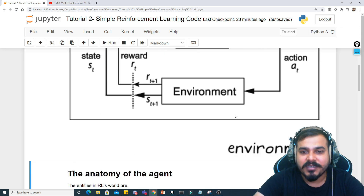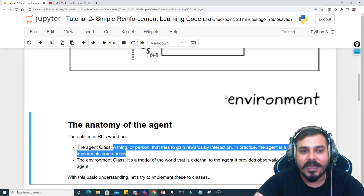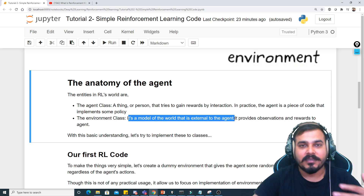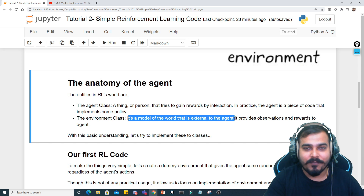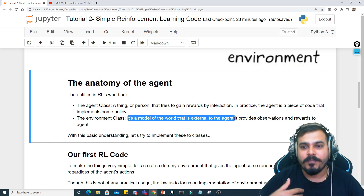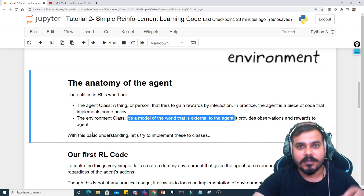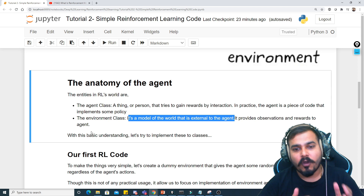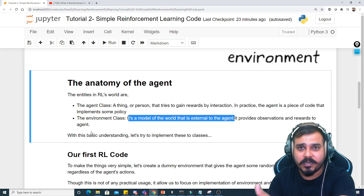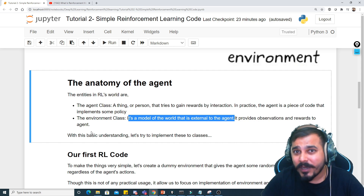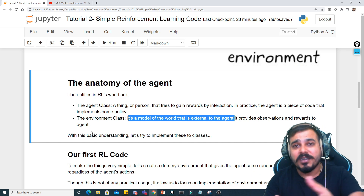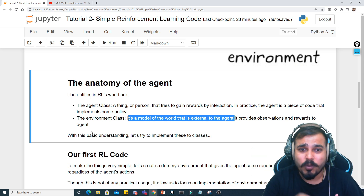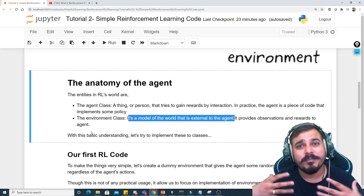After the agent, the next thing to understand is the environment class. The environment class is a model of the world that is external to the agent. For example, if I'm walking on the road, the road is the environment and I am the agent. It provides observations and rewards to the agent. If there is a turn in the road, by seeing that environment I will take a turn — and if I turn in the right position I'll reach my destination quickly. Similarly, the agent in reinforcement learning also learns.